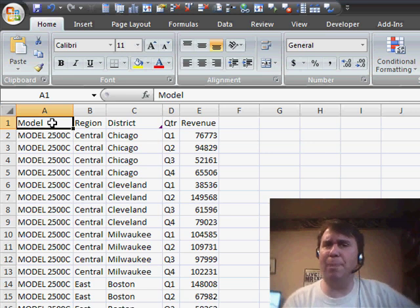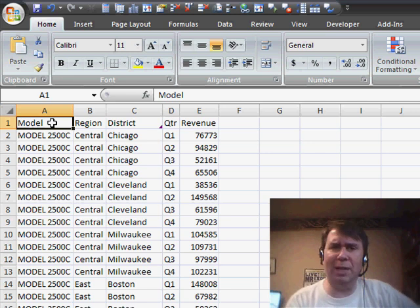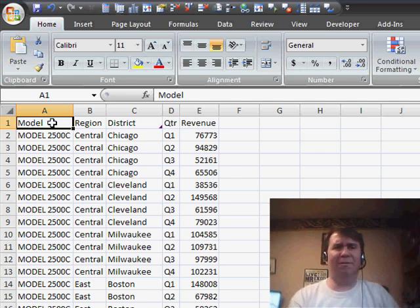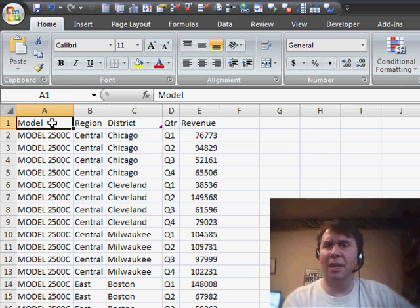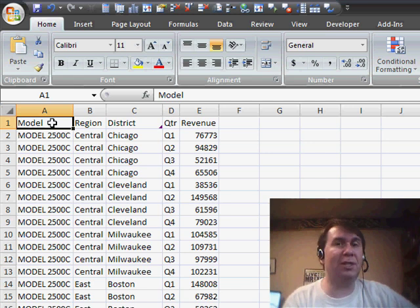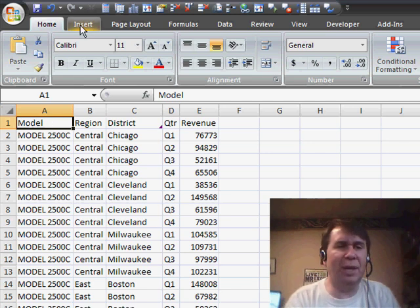They're Excel's most powerful feature. It allows you to take 500, 5,000, 500,000 rows of data and produce a one-page summary in just a few clicks. Well, in Excel 2007,